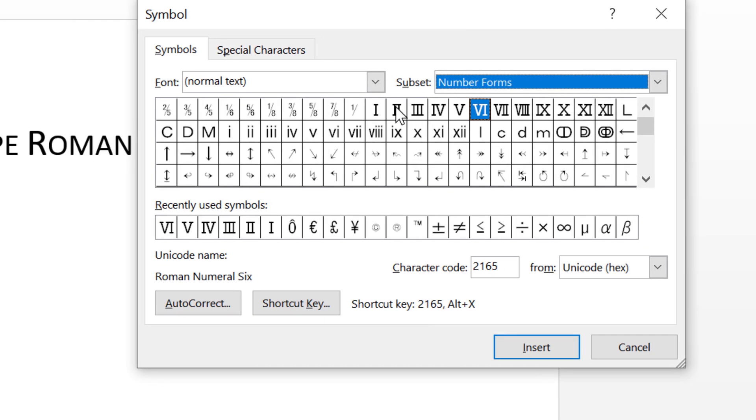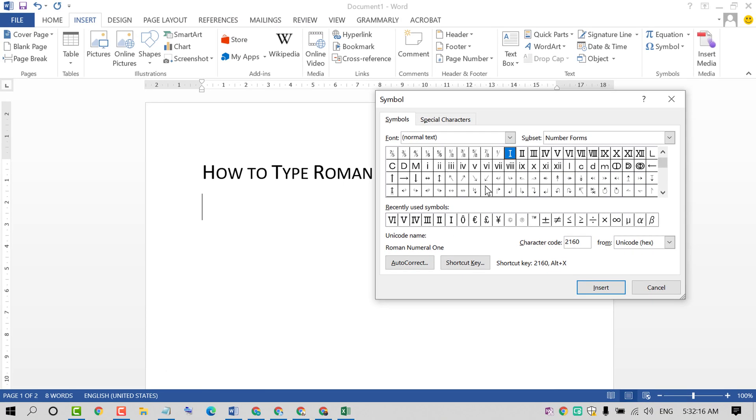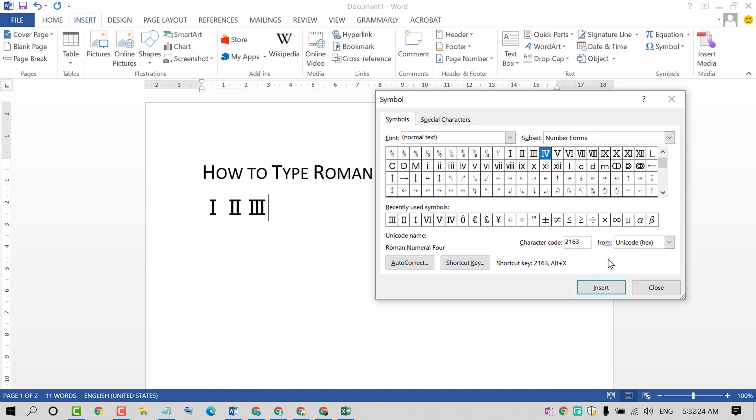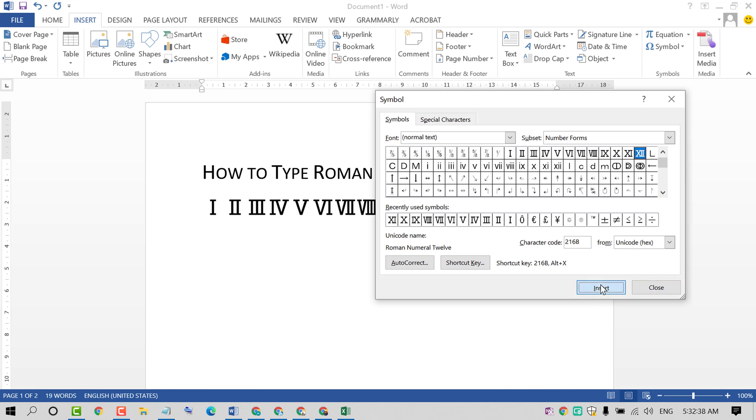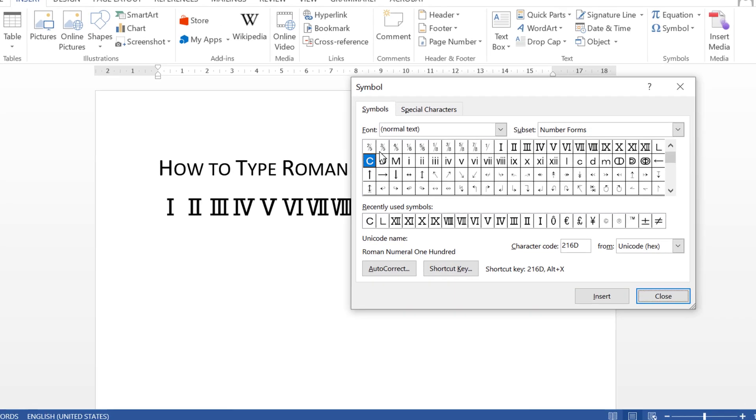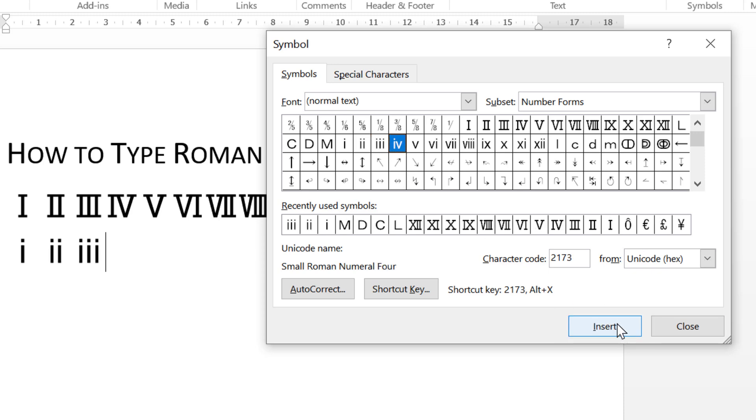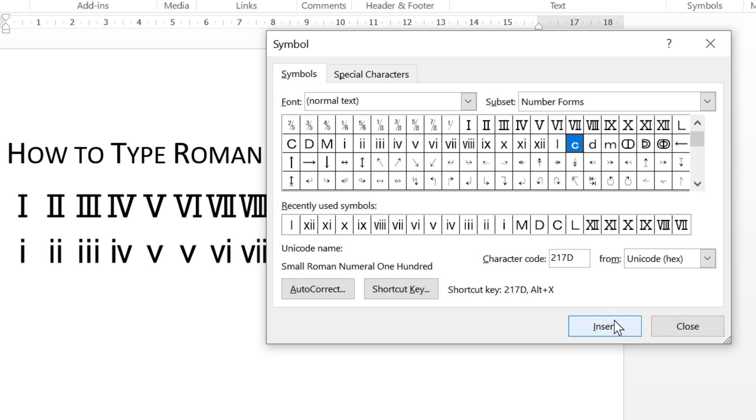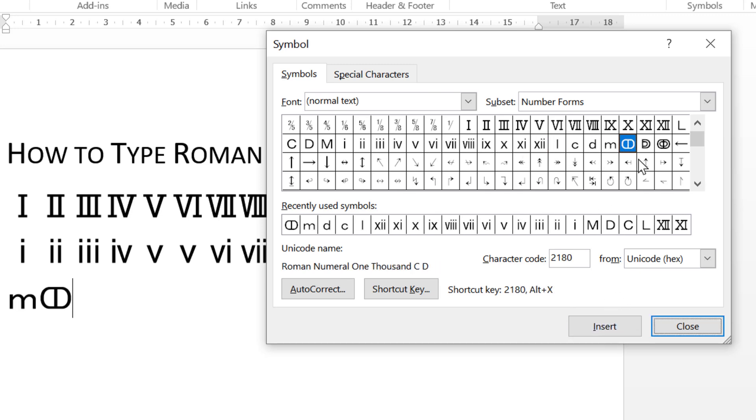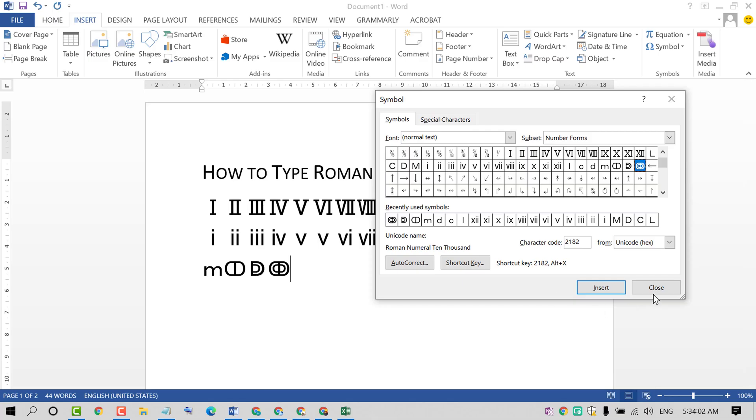So insert one by one. Roman number one, click on Insert, Roman number two, three, four, five, six, seven. Then click on Close.